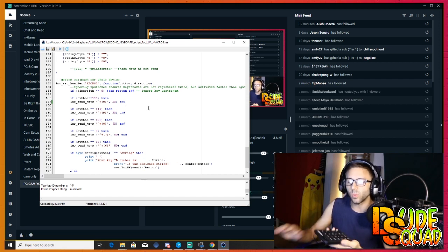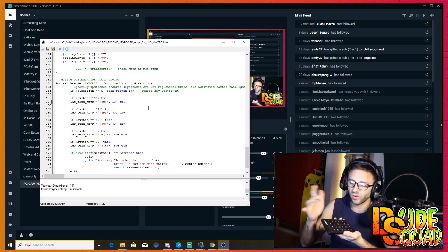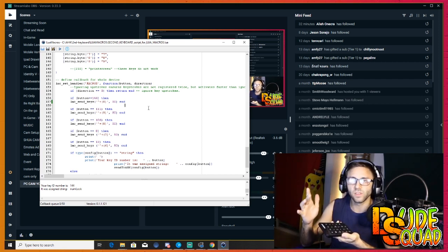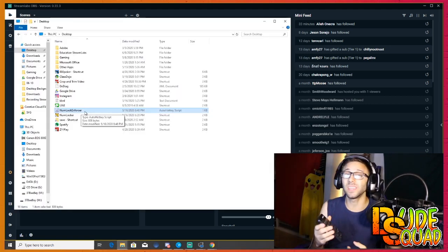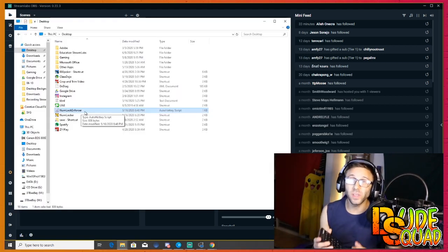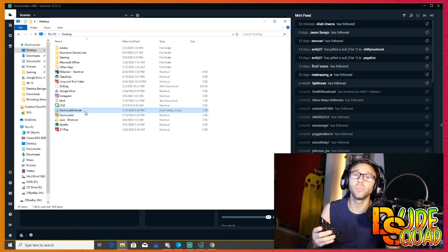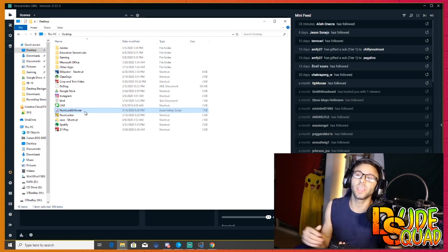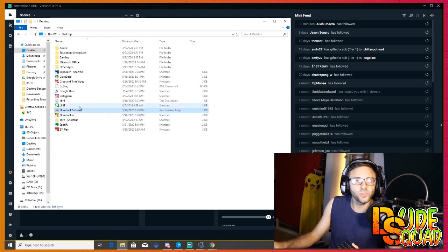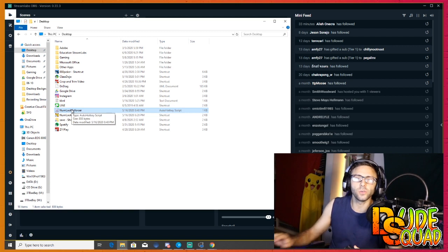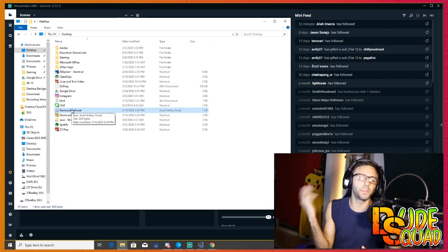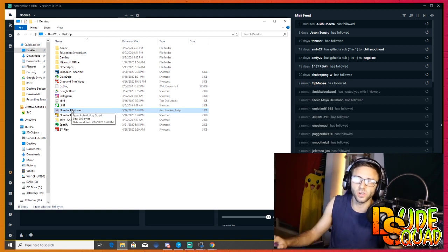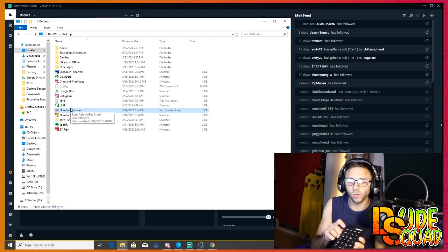If you want to keep number lock always on on your computer and not have to toggle it, you can do that. There's an application called num lock enforcer and it's just a simple script that you can use and open up when you open up everything else in your computer. Just double click it and it runs, and now when I click number lock it comes right back on.